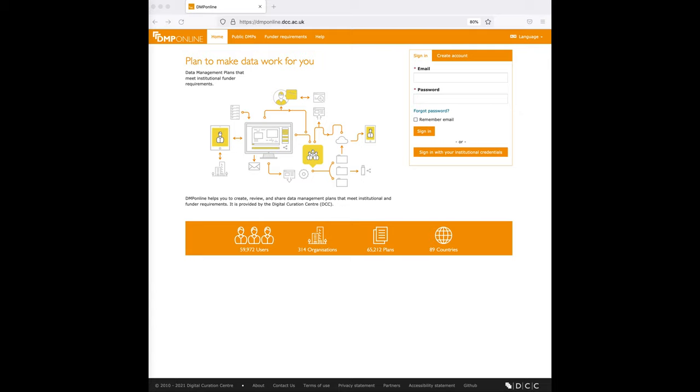DMP Online requires you to create an account in our system and you can sync this with your institutional credentials. The reason why we ask you to always have an account in DMP Online separate from your institutional credential is that if you ever change your organization, your email login will not be locked with all your plans. This means that in the future you will be able to change your email as well as institutional credentials if you ever change your organization.